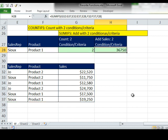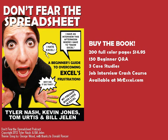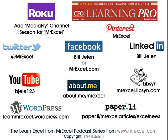Throw it back to Tyler and MrExcel. Thanks for stopping by, we'll see you next episode. Check out Don't Fear the Spreadsheet. This book makes Excel for Dummies look like it was written for rocket scientists.